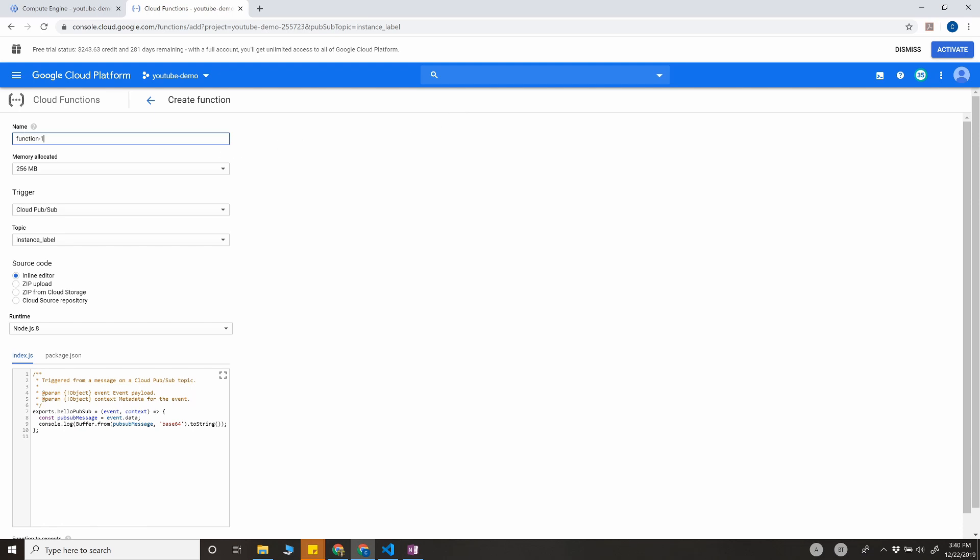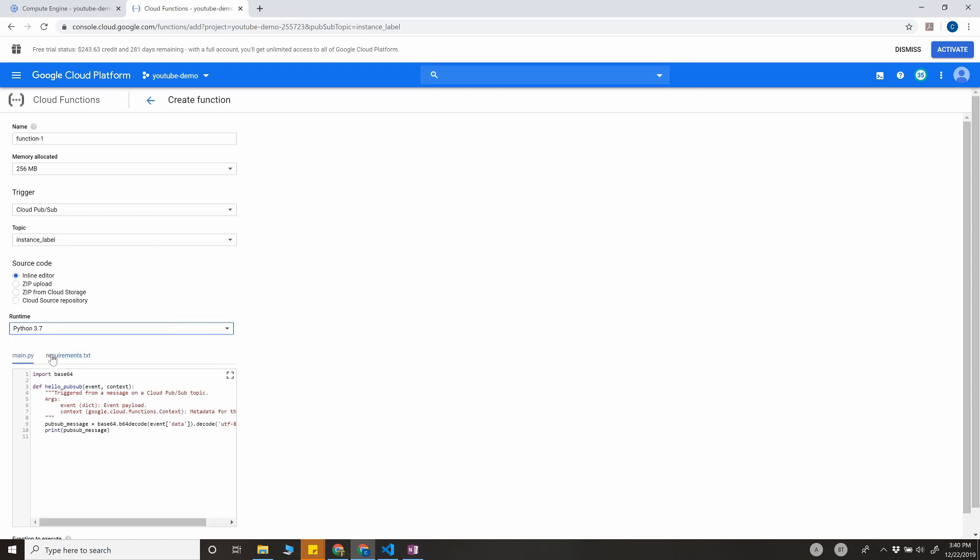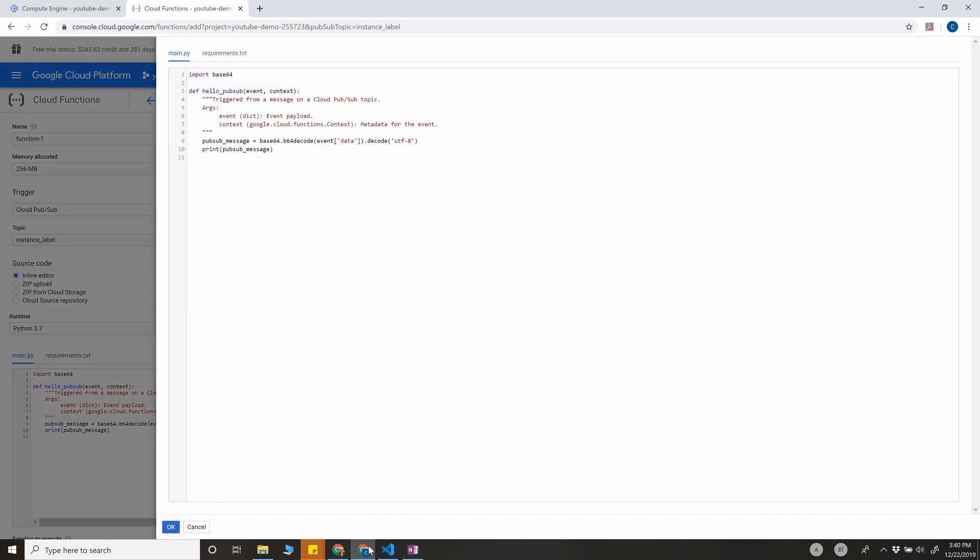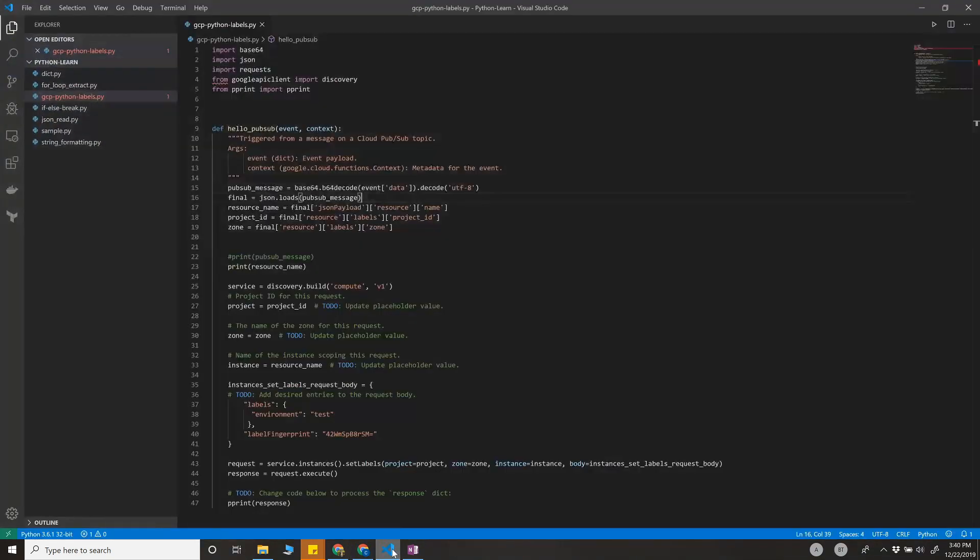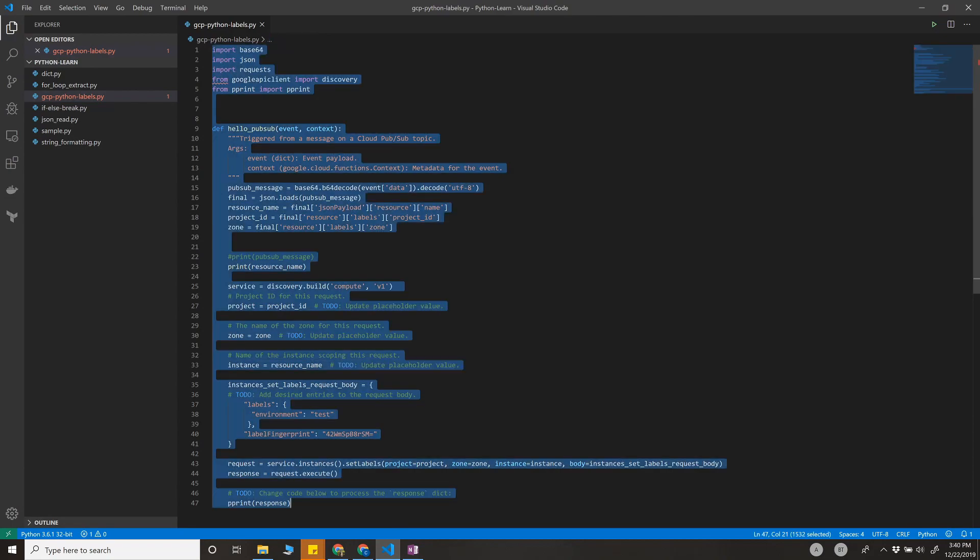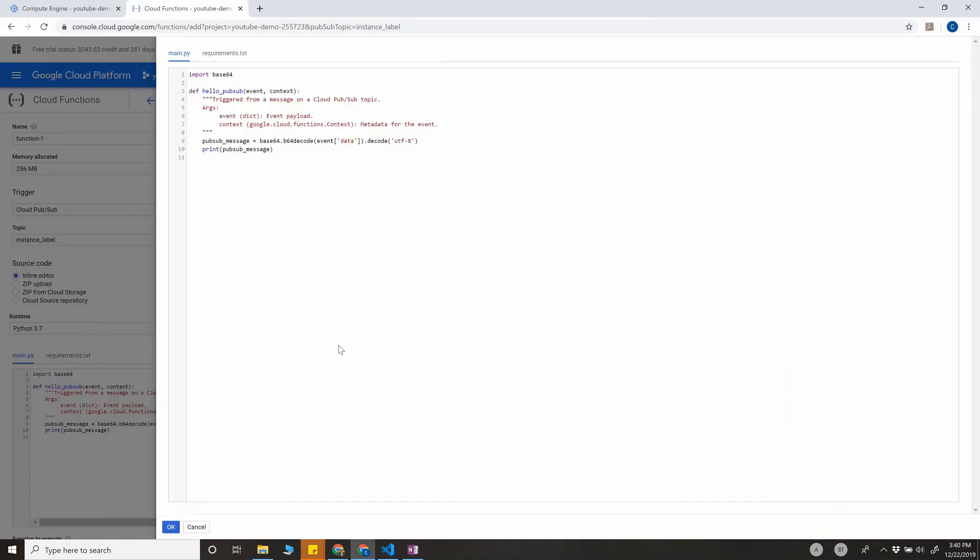You can give it a name like function_one or default, any name that you want. I prefer Python 3.7. I have written a small piece of code for this. I'll copy that from my code and put it here.